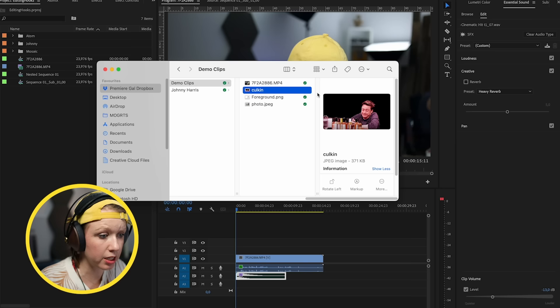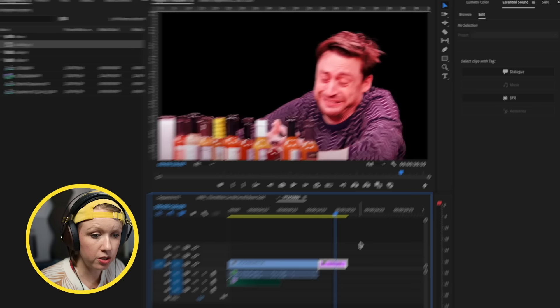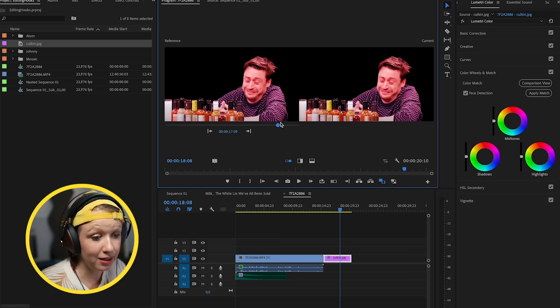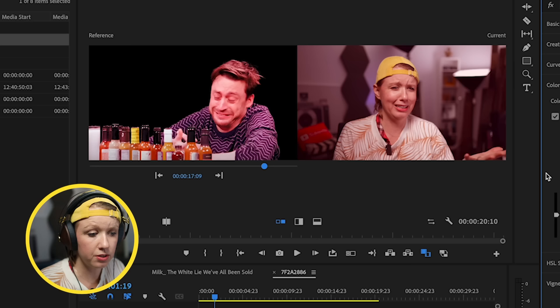To adjust the color, one cheat method is to take a screenshot of the color reference and save it to your drive. Import that screenshot into your timeline alongside your clip. Go to Lumetri Color, then Color Wheels and Match, switch to Comparison View, and set the screenshot as your reference image. Scrub to your reference still, then move the playhead to your own clip.